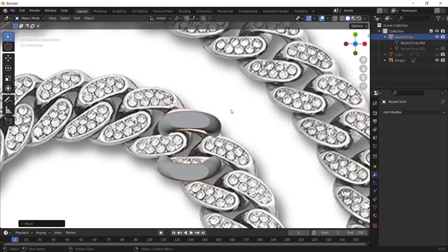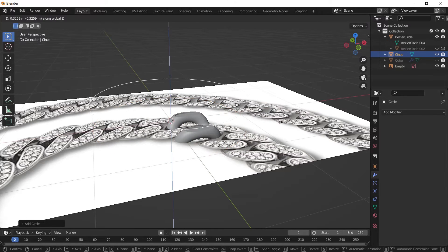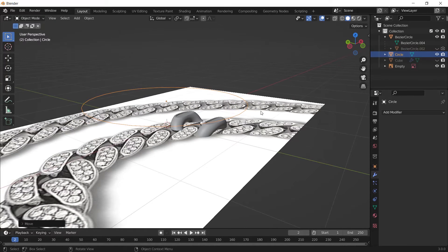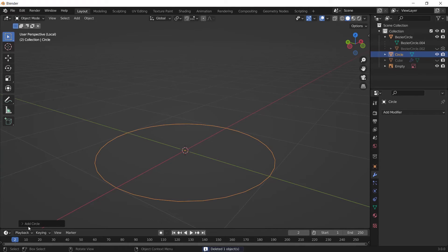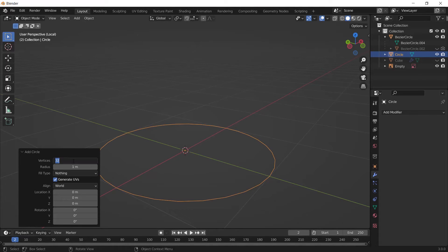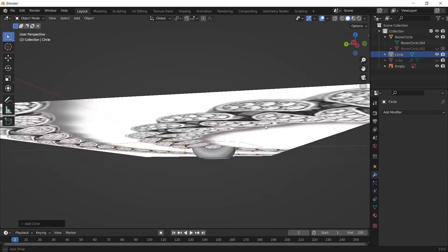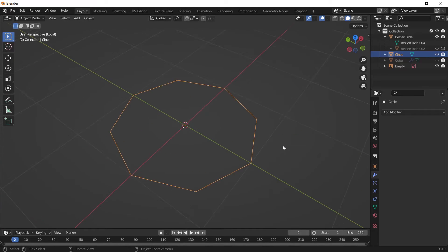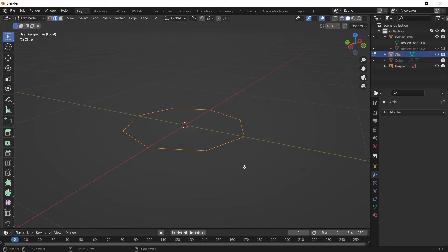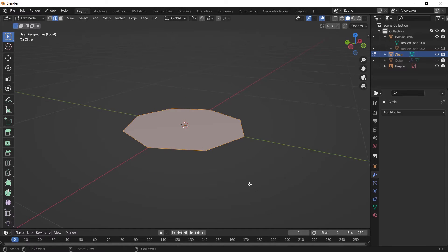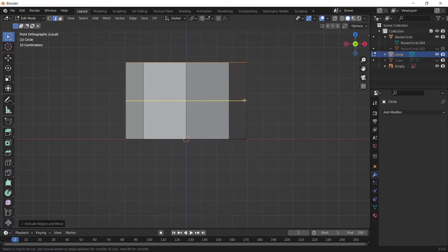I'm going to add a circle, bring it up, and hit Slash to focus on it. Then add another circle, open the menu, and enter 8 for vertices. Press Slash to focus on it, scale it down, and press Tab to go to Edit Mode. Press F to fill it, then press E to extrude it up. Press Ctrl+R to add a loop cut and scale that loop cut.